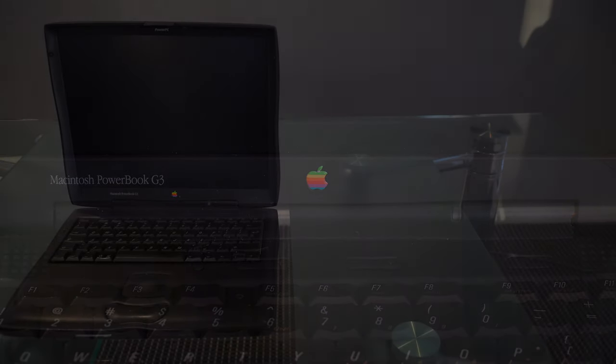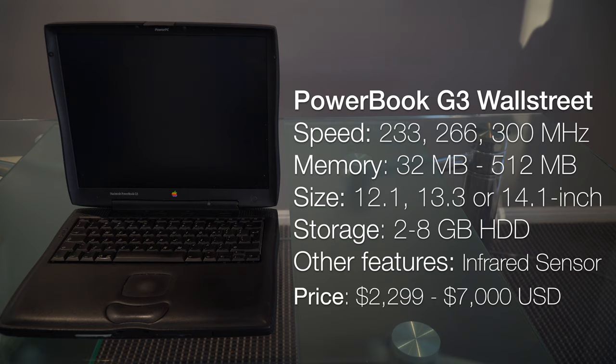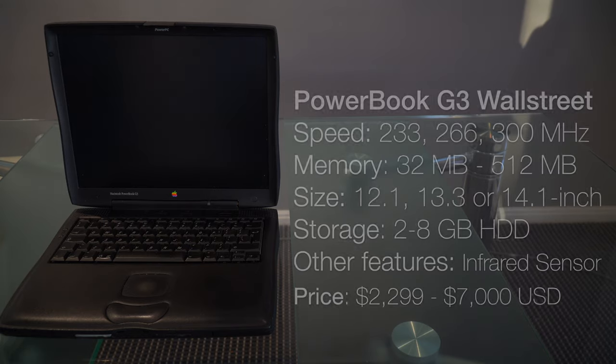The PowerBook came equipped with either a 233, 266, or 300 megahertz PowerPC G3 processor, depending on the configuration chosen during the point of purchase.